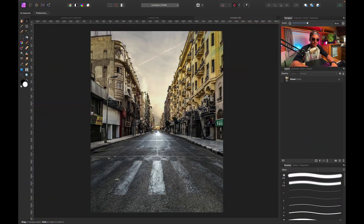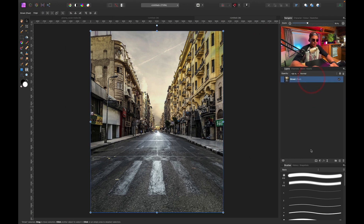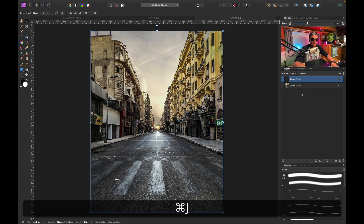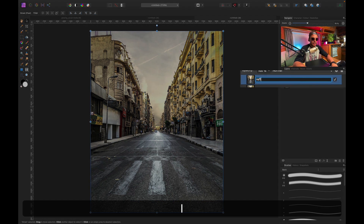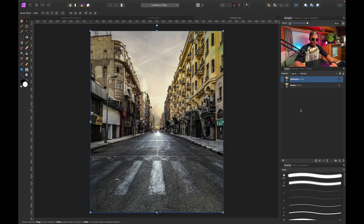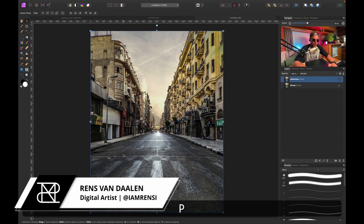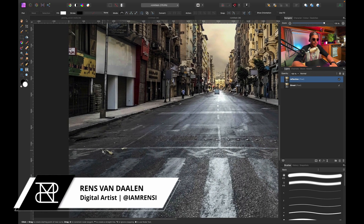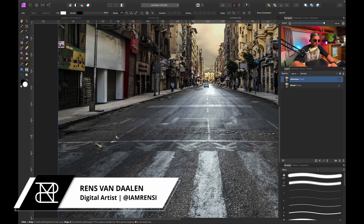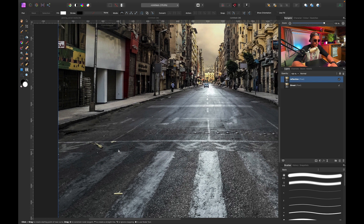Here in Affinity Photo I've opened a picture of a street. The first thing I want to do is create a duplicate layer, so I'm going to select my street layer, press Command J, and rename this layer 'reflection'. Now let's create a selection of the road — the place where we're going to create puddles — which is going to be this road.